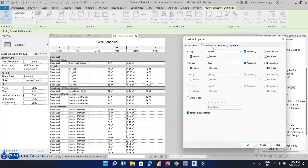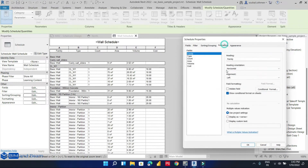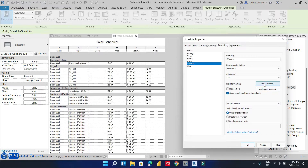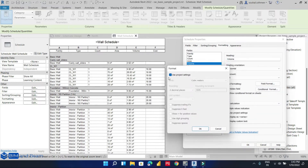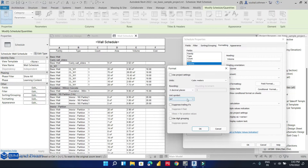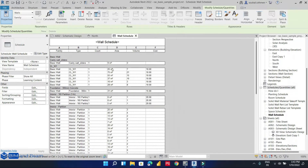Now let's create a new formatting. For example, I want to remove the default unit view from the volume column. Let's click on volume, then click on field format. I don't want to use the project settings — I want to use a custom format — and now I can add the unit here.